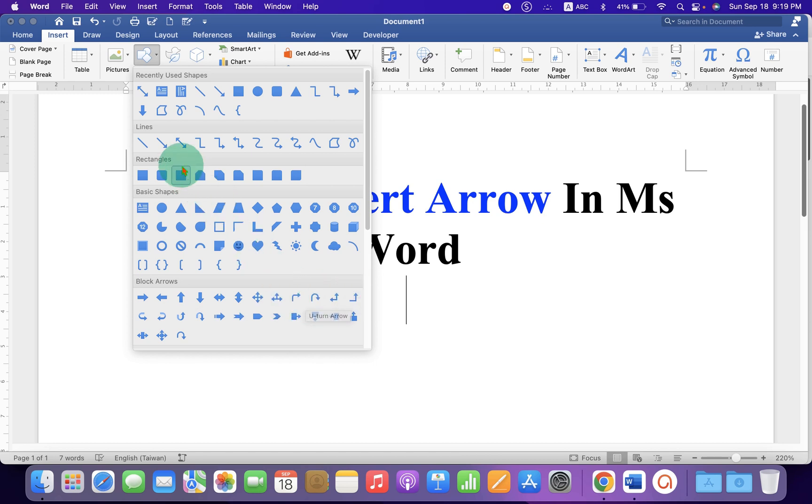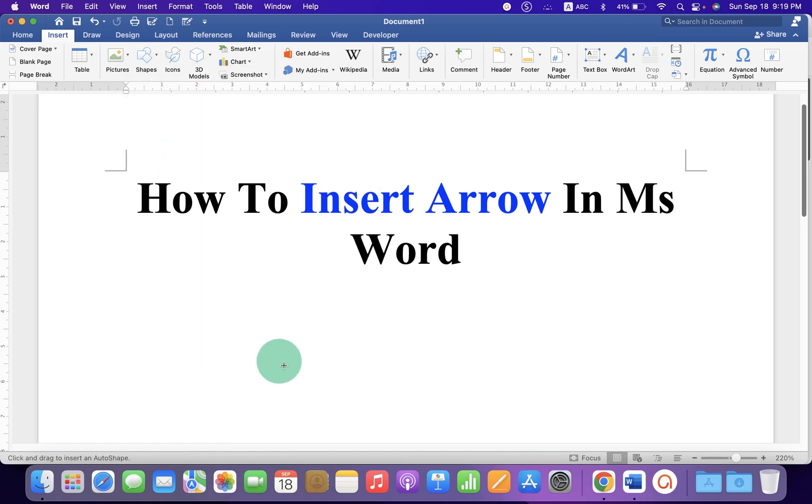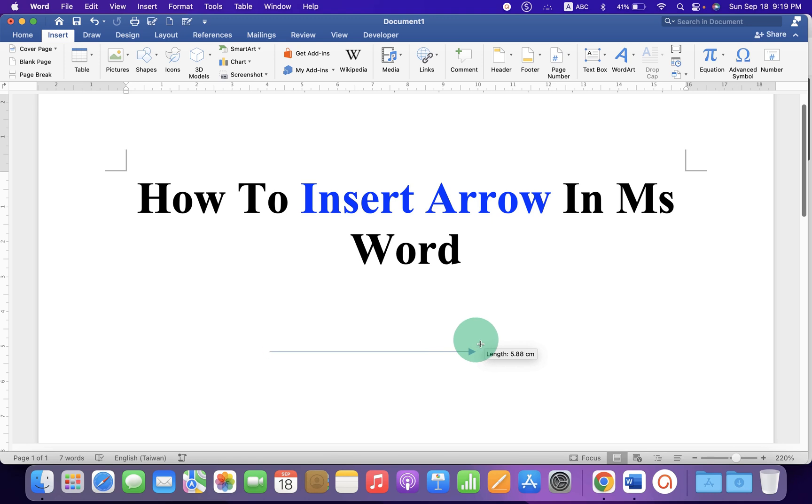I am selecting here Line Arrow to just show you. If you want to draw a straight arrow, press Shift on your keyboard. Then draw the arrow using your mouse.